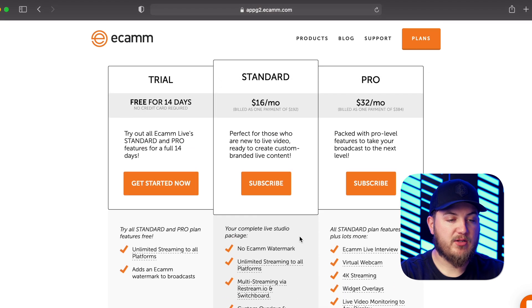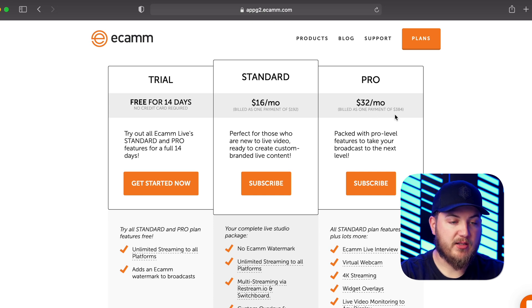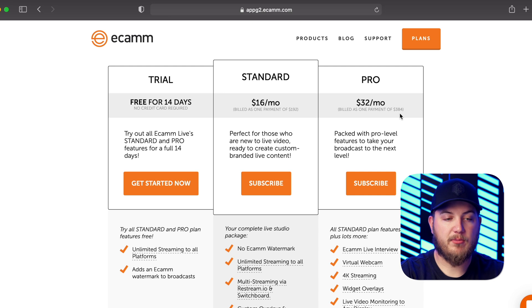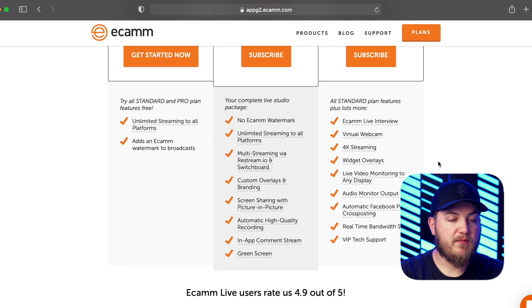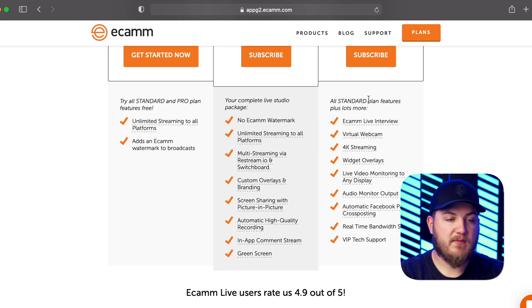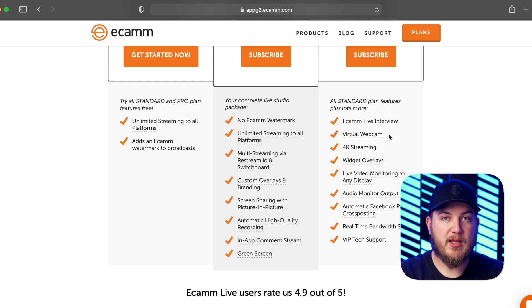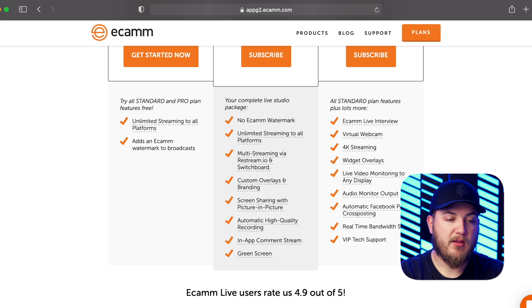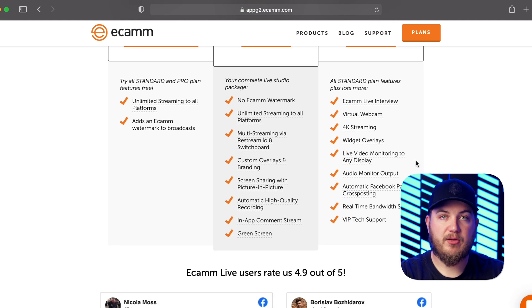Now let's go over to the pro plan. So that is $32 a month or billed annually at $384. I think you save a little bit of money doing that. And then you get all of the standard plan features as well as the live interview, a virtual cam, 4K streaming, widget overlays, live video monitoring to another display.